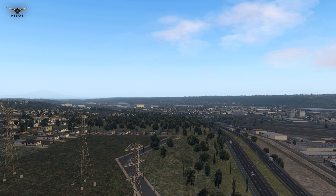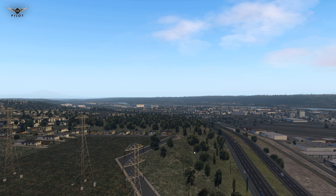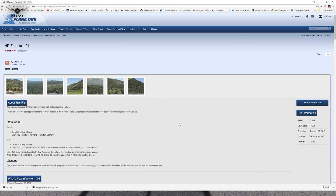Another scenery enhancement I use is HD Forest, which replaces the auto-gen trees in X-Plane 11. Those trees are not 3D trees, but they're far better than the default ones that come with X-Plane 11. They offer a lot more variety and provide a more convincing visual experience. To install HD Forest, download the file and follow the instructions available for installation.